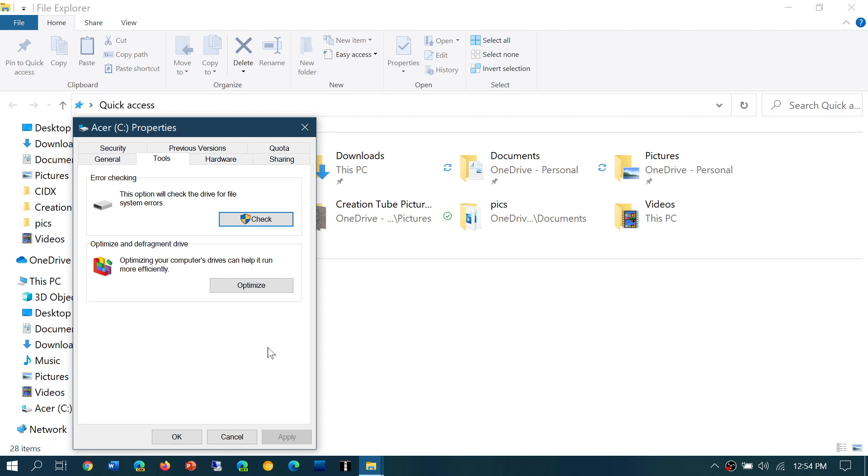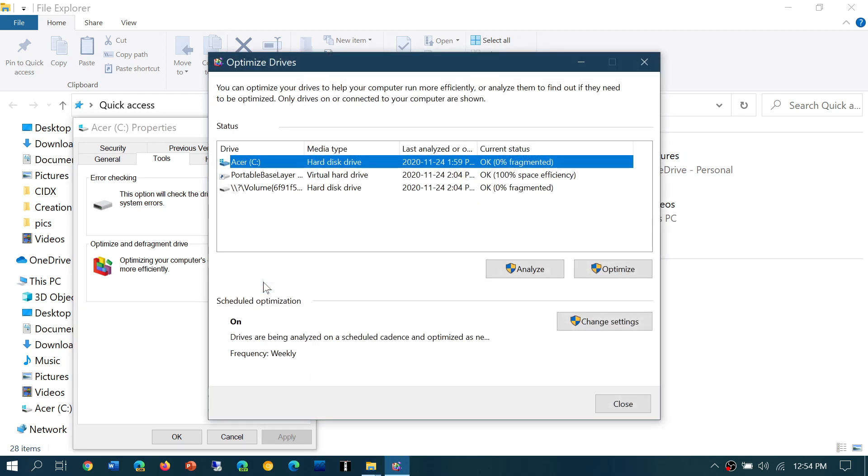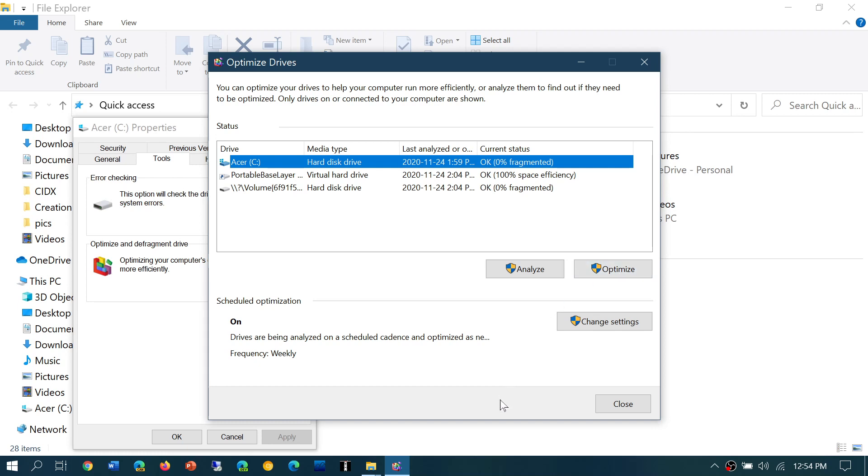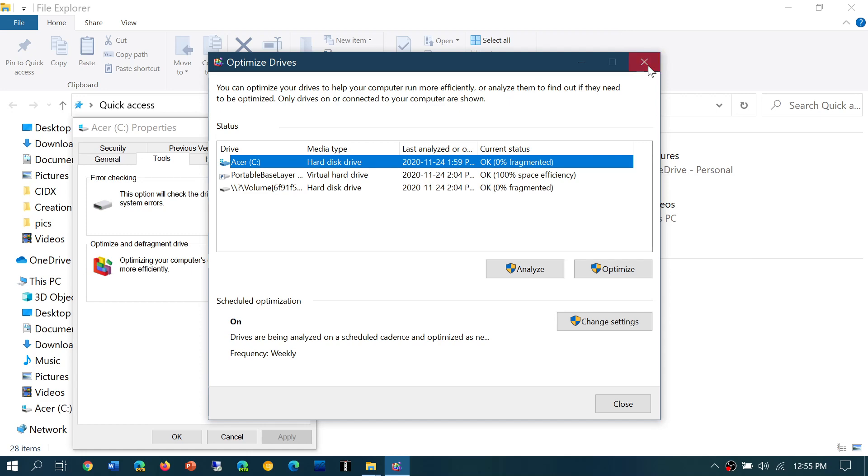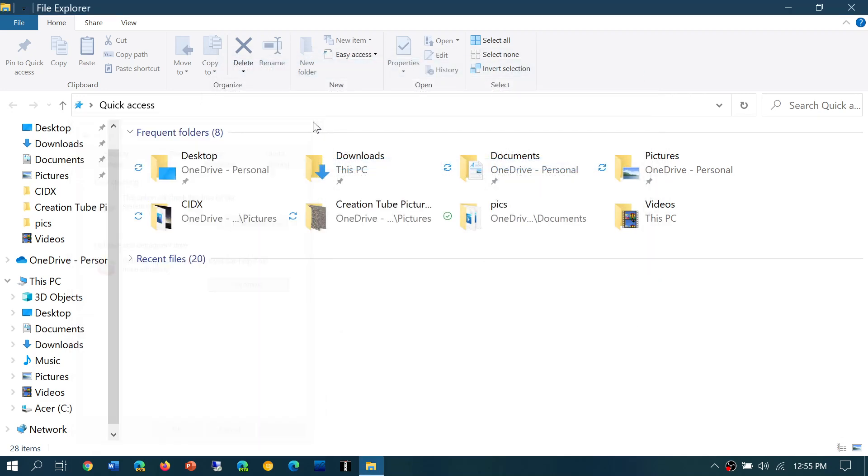Make sure that you click the optimize button and make sure that it says 0% fragmented on your hard drive. If it says 3, 4, 10, 15, 20% fragmented, make sure that you optimize the drive for it to be defragmented. That's very important on mechanical hard drives.